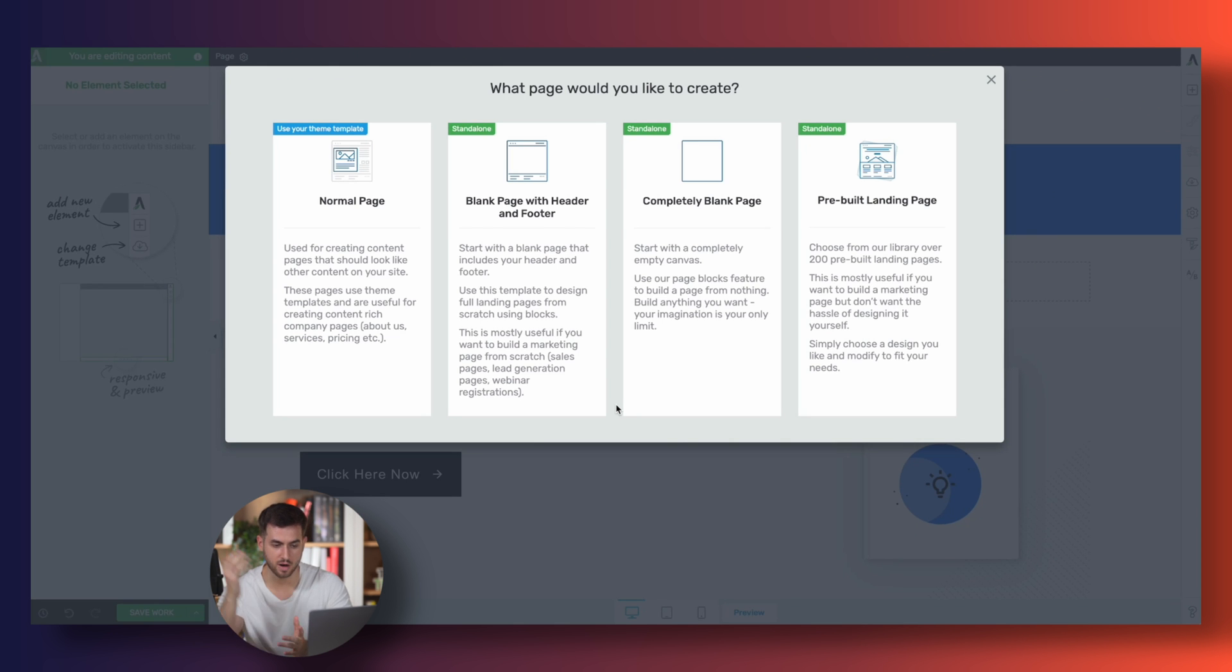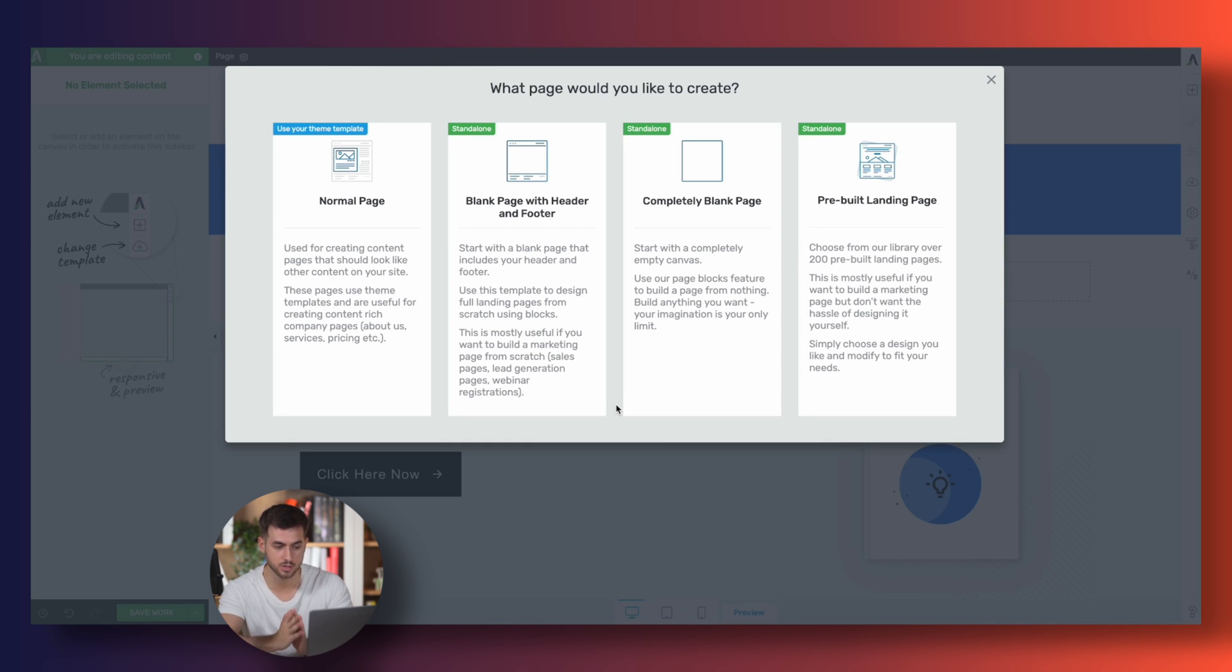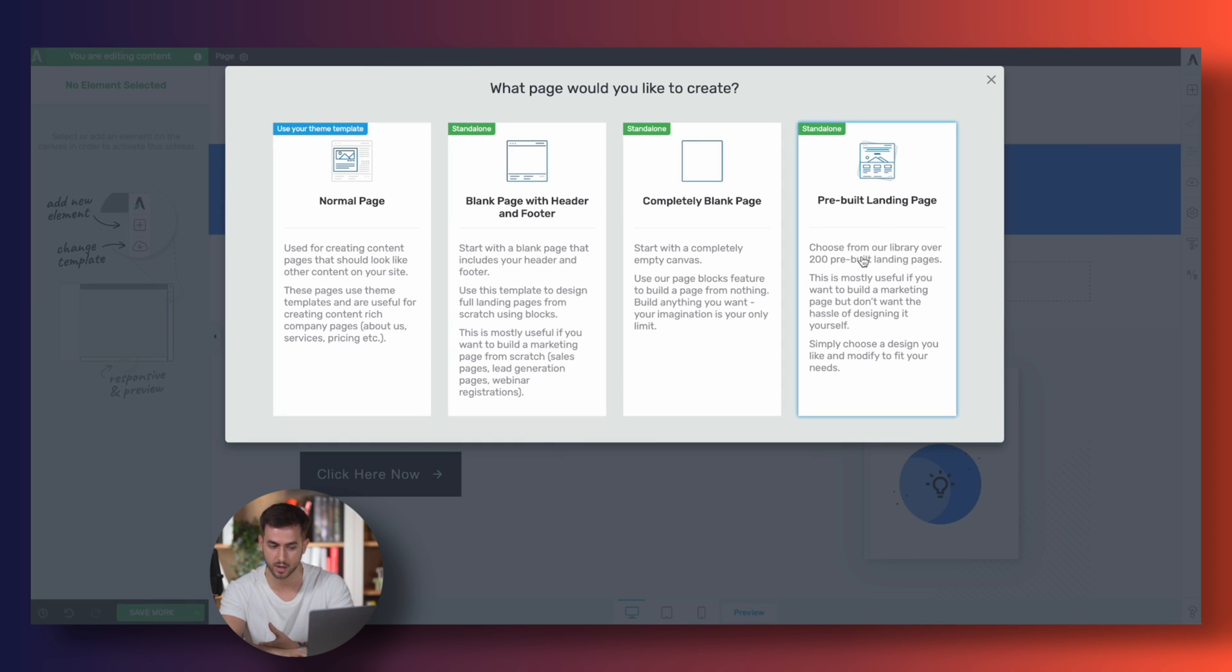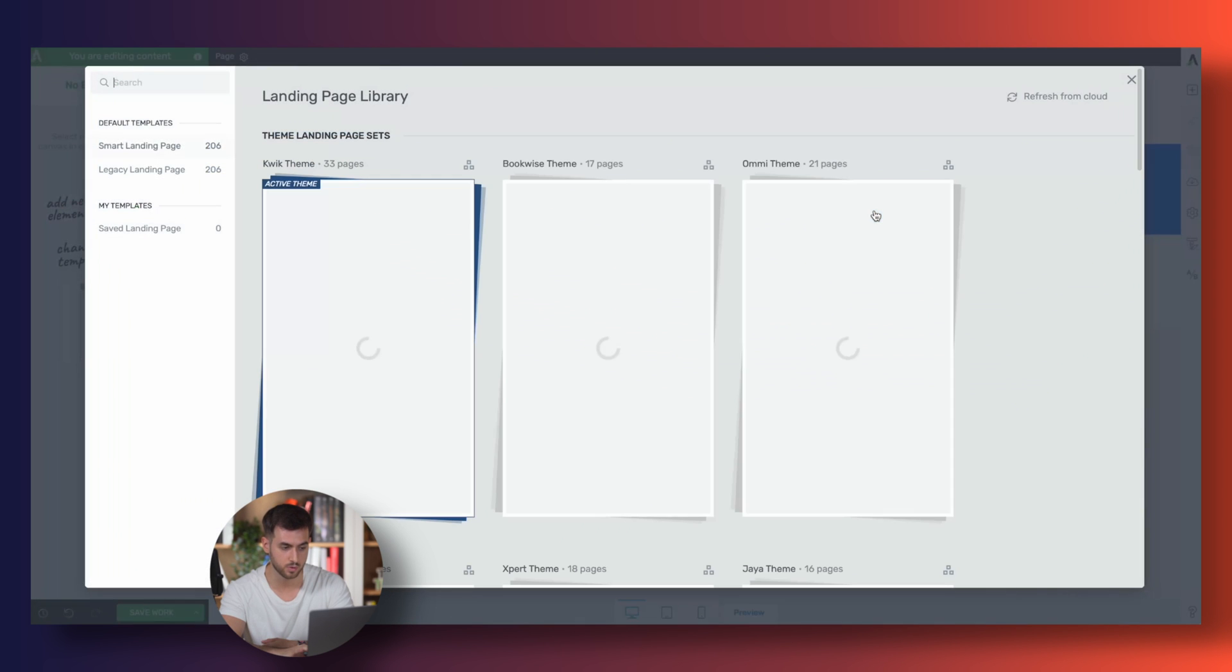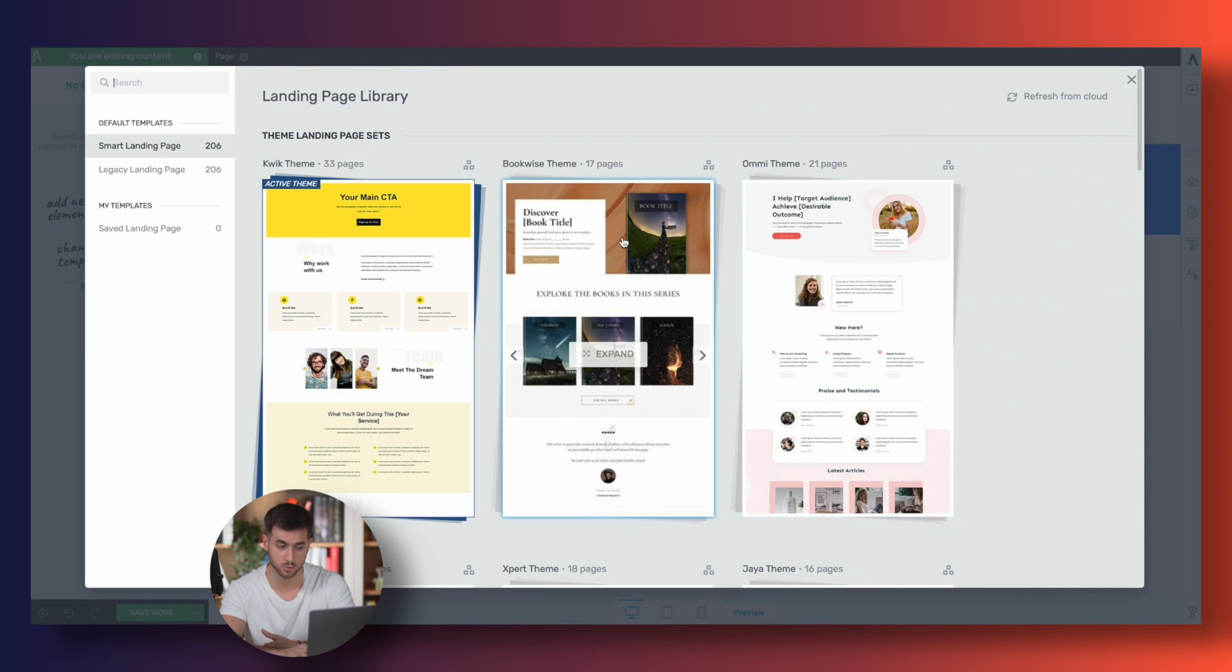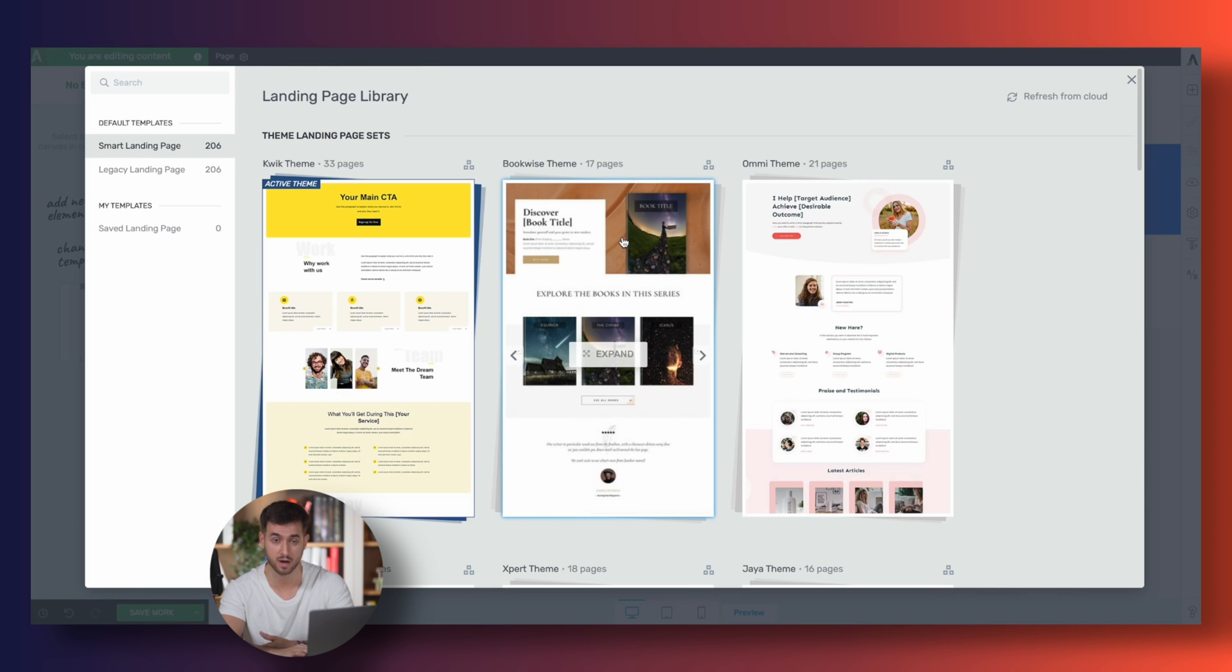As you can see, Thrive Architect is prompting me to start designing my page from one of the following options. In this case, since we want to be able to build a high-converting landing page quickly and easily, I'm just going to go ahead and select the pre-built landing page option. And what this is going to do is it's going to prompt us to pick out one of the hundreds of different page templates that Thrive Architect has already created for us.